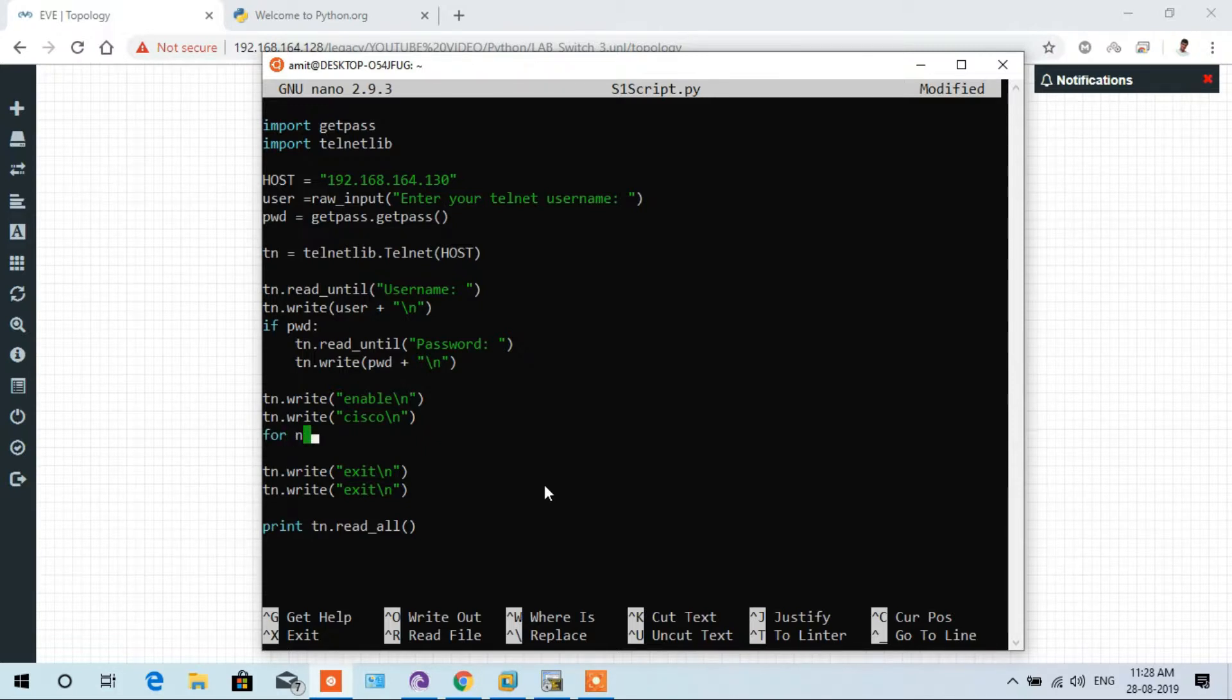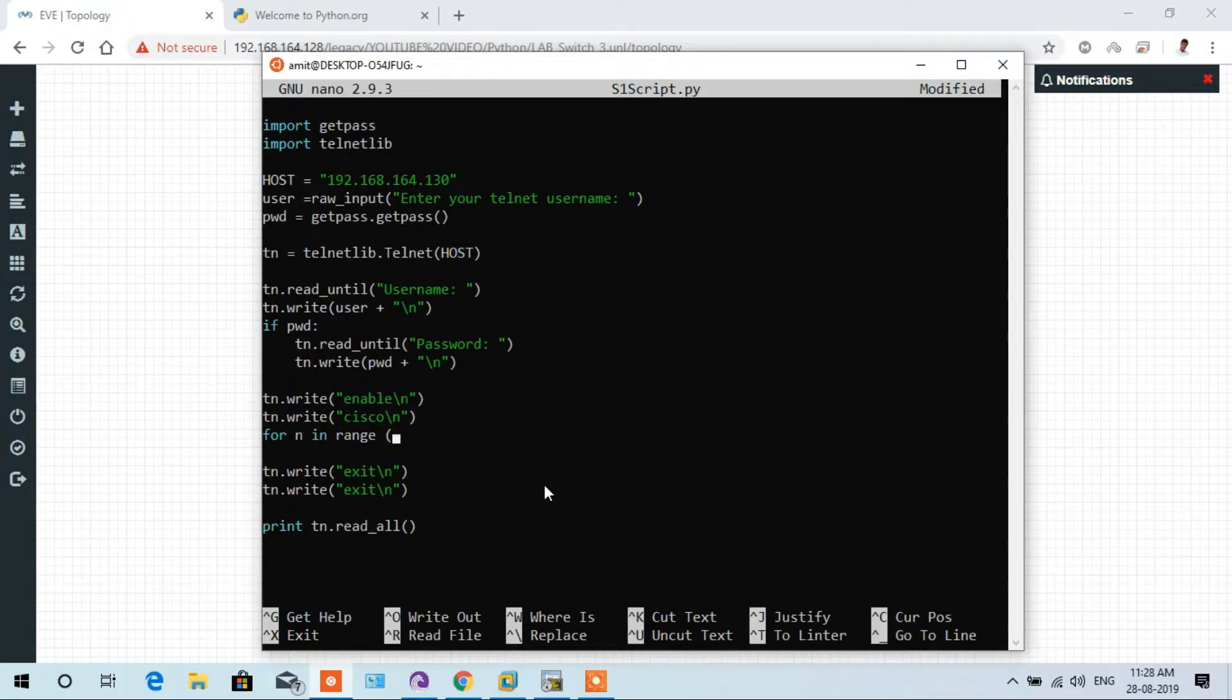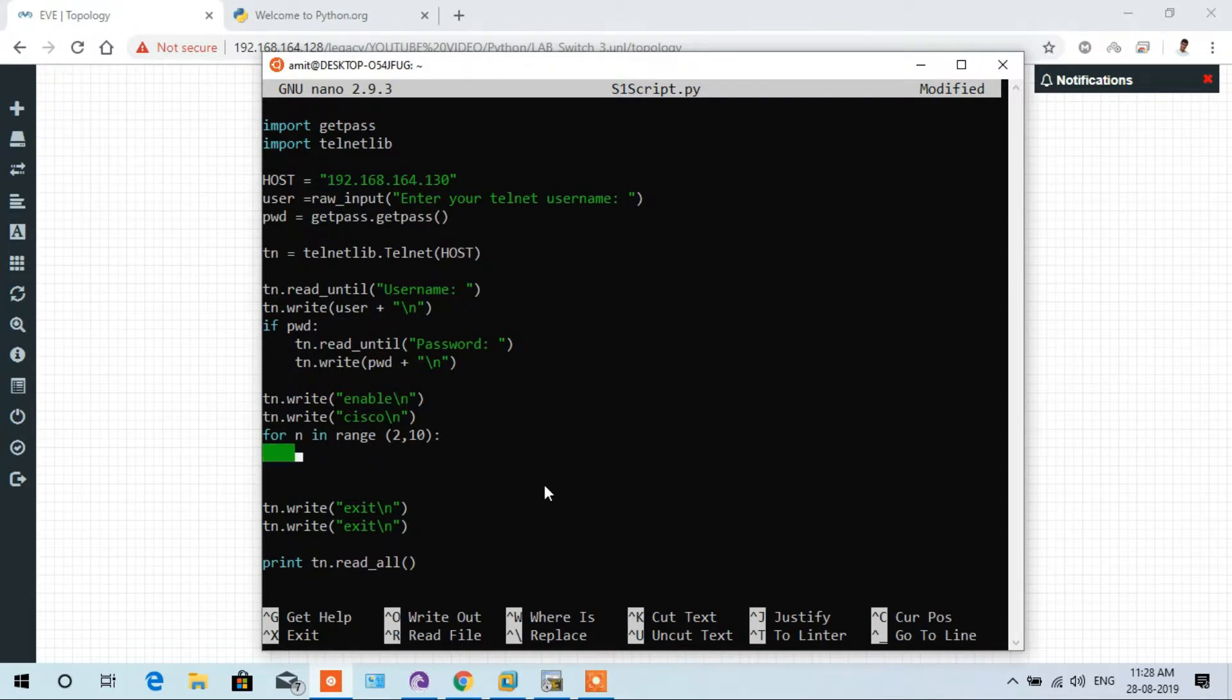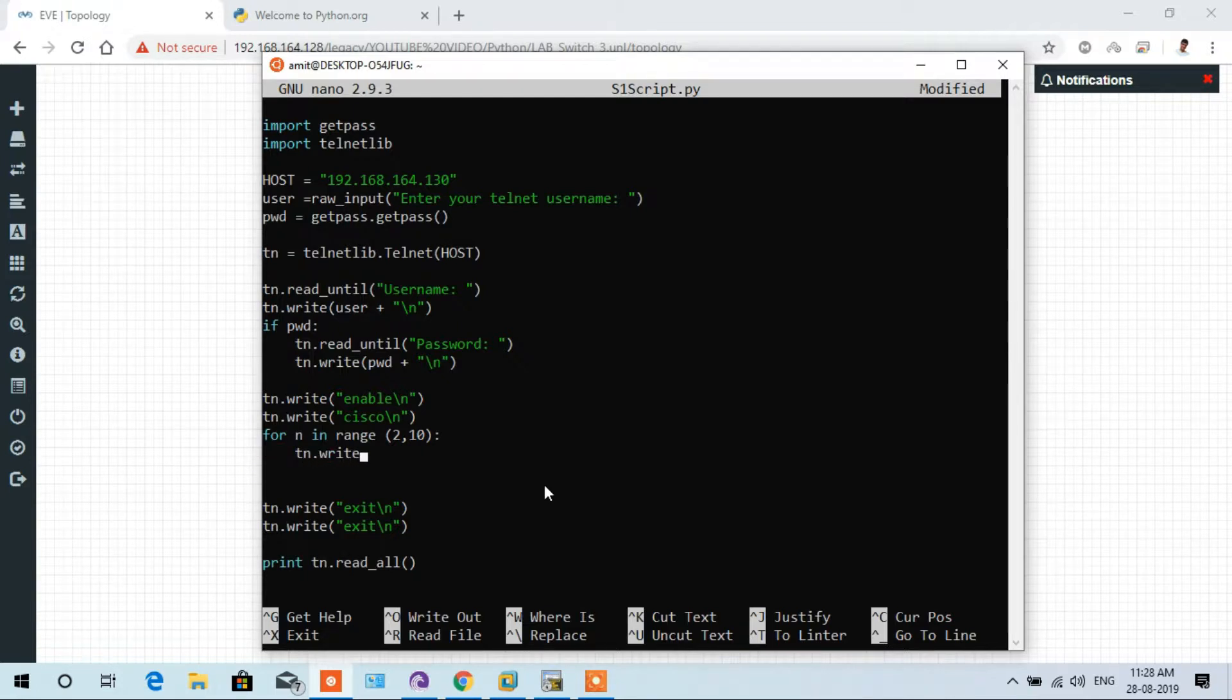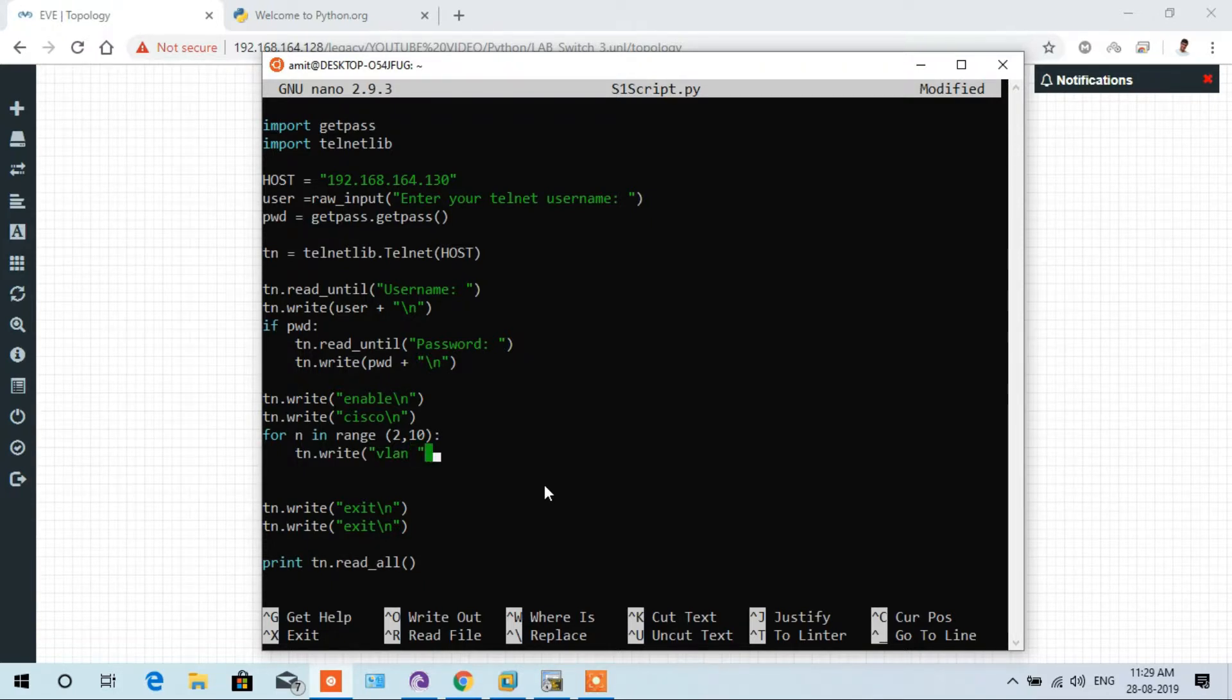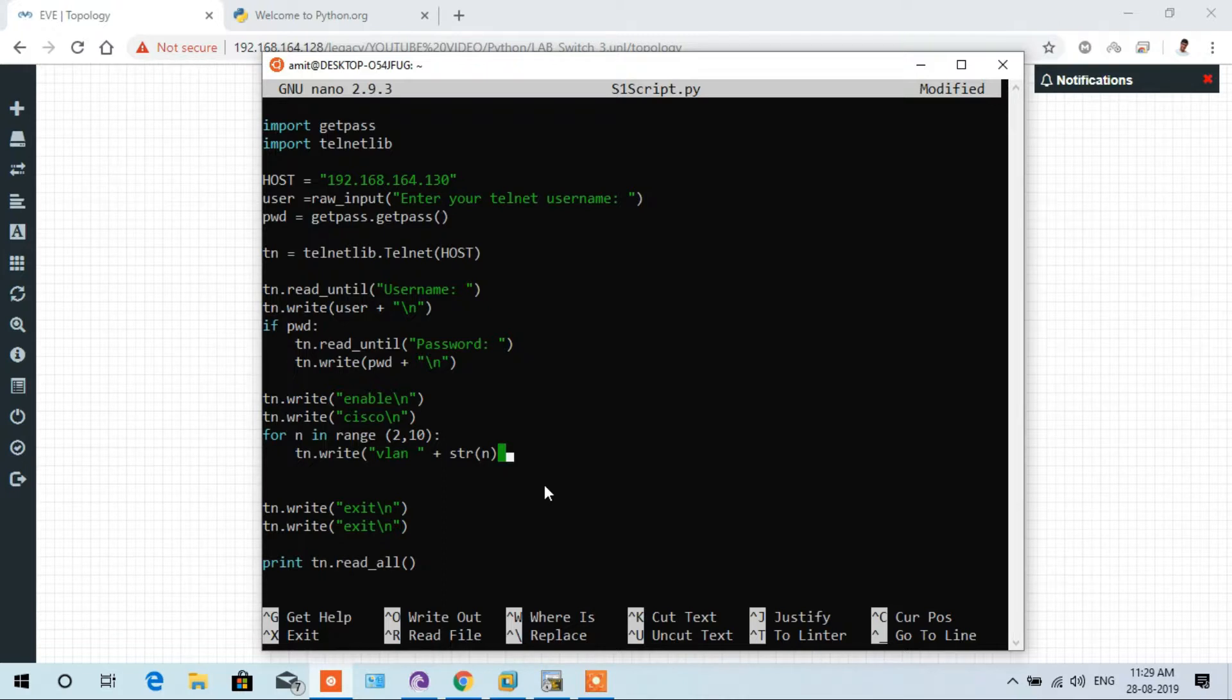And we can write the loop. Create a loop: for n in range, VLAN 2 to 10. That is, the number n ranges from 2 to 10, and colon, and then enter. Here the space is mandatory because it is under the loop. So tn.write, parenthesis open, quote VLAN space plus str and n is the number string.